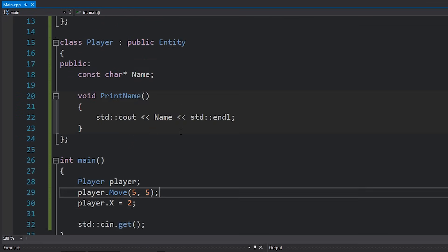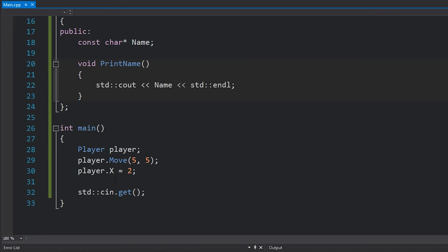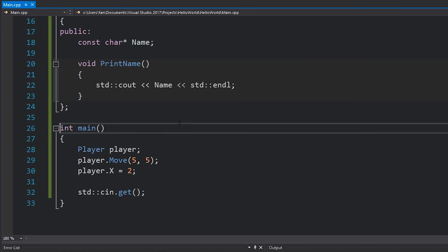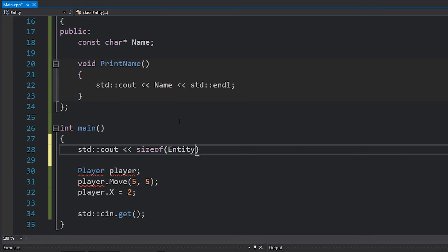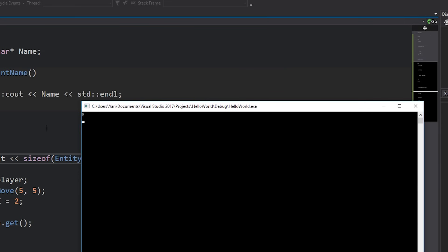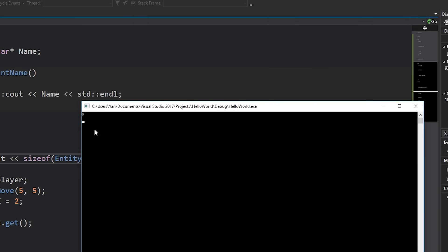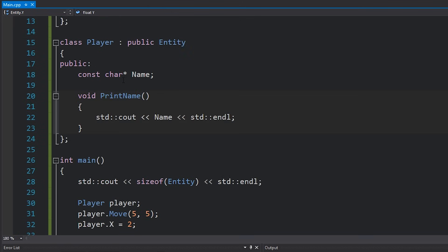Another great way to prove this is to look at memory sizes. We have two floats x and y inside entity. If I print sizeof(entity) to the console and run the code, you can see the size is 8, which is what you'd expect because we have two floats in the entity class.